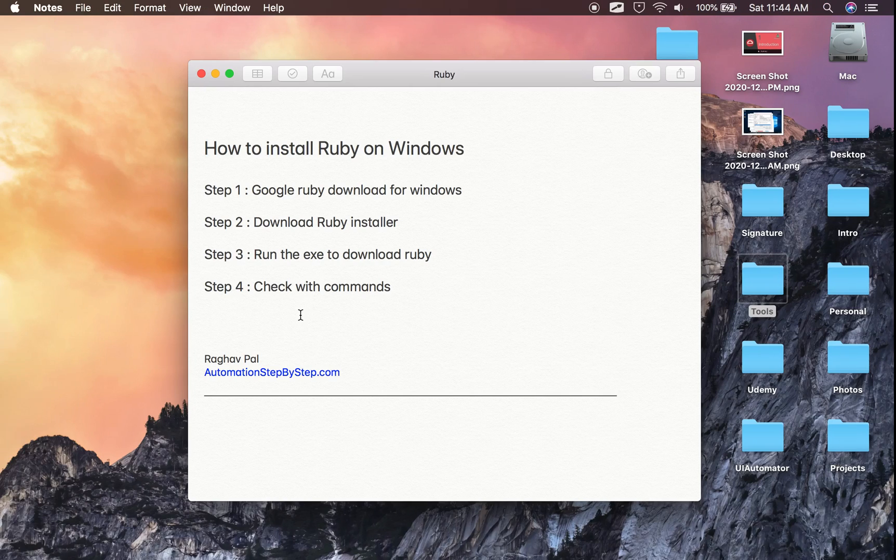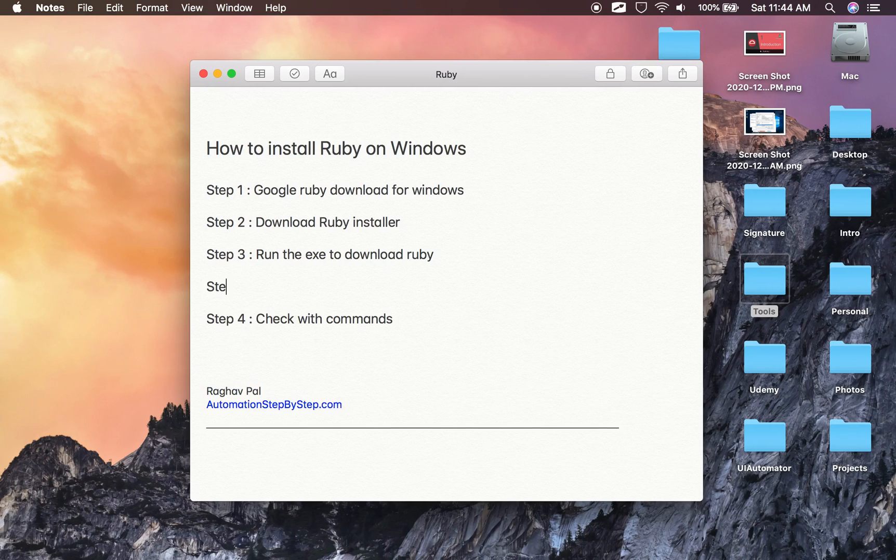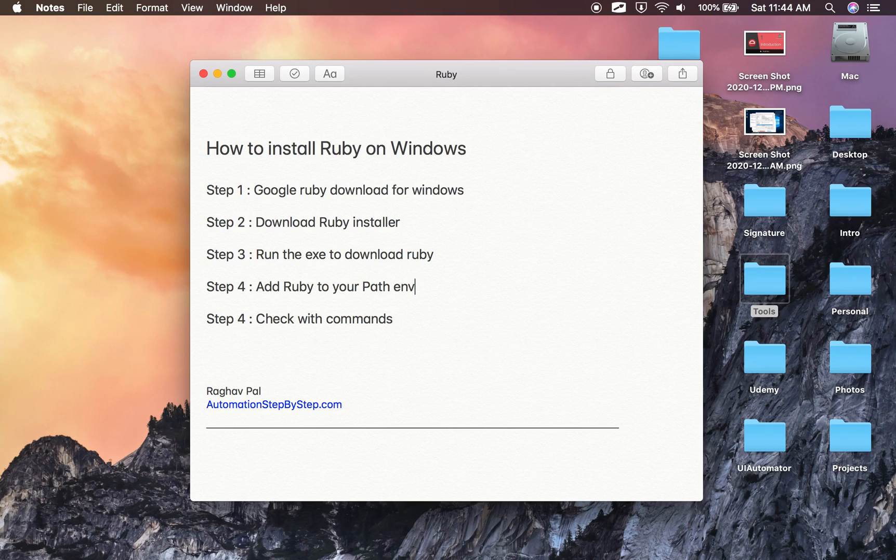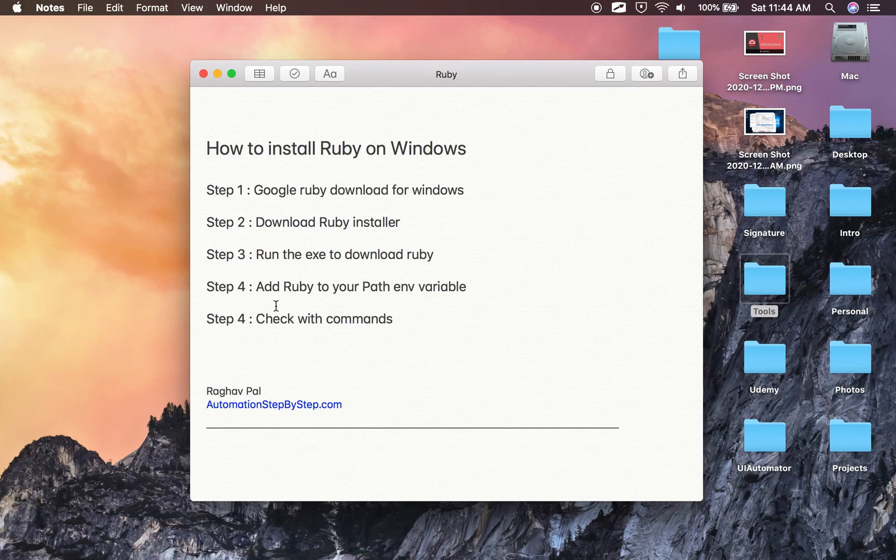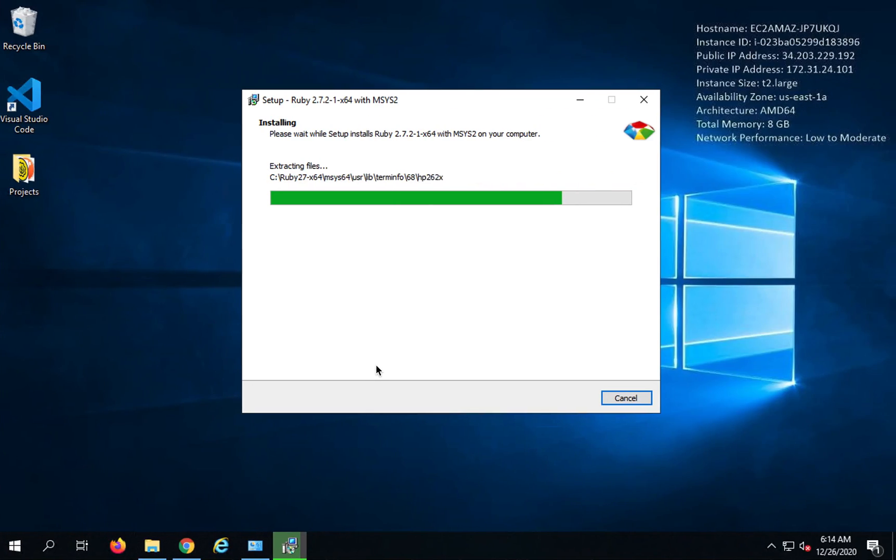And you have also to add Ruby to your path environment variable. So I will say this is step number four. Add Ruby to your path environment variable. I will show you this in a moment. And then finally you can check with some Ruby commands. So here it is still installing.